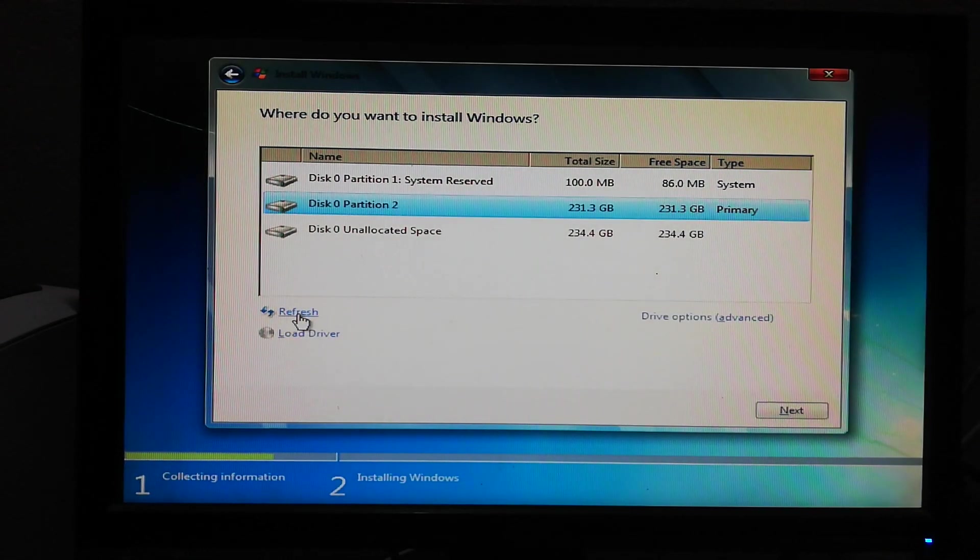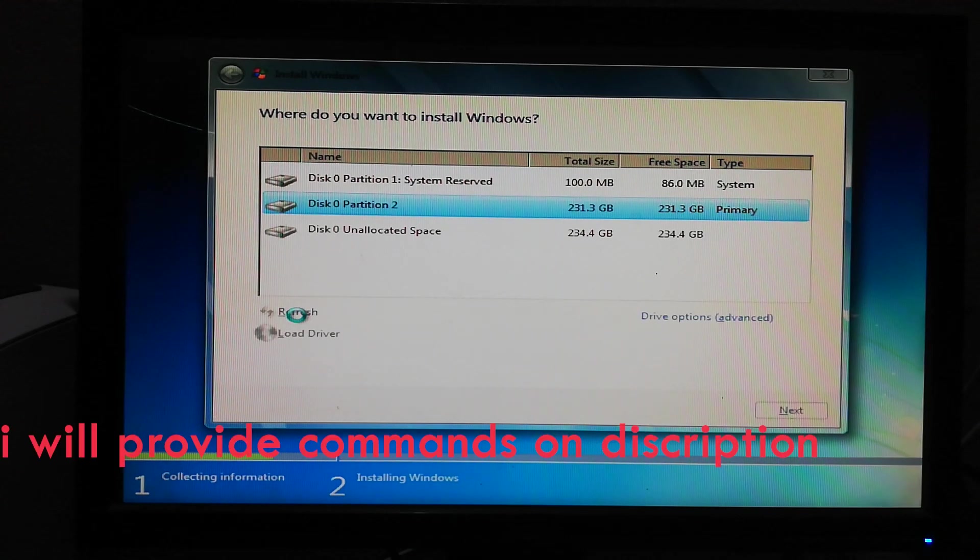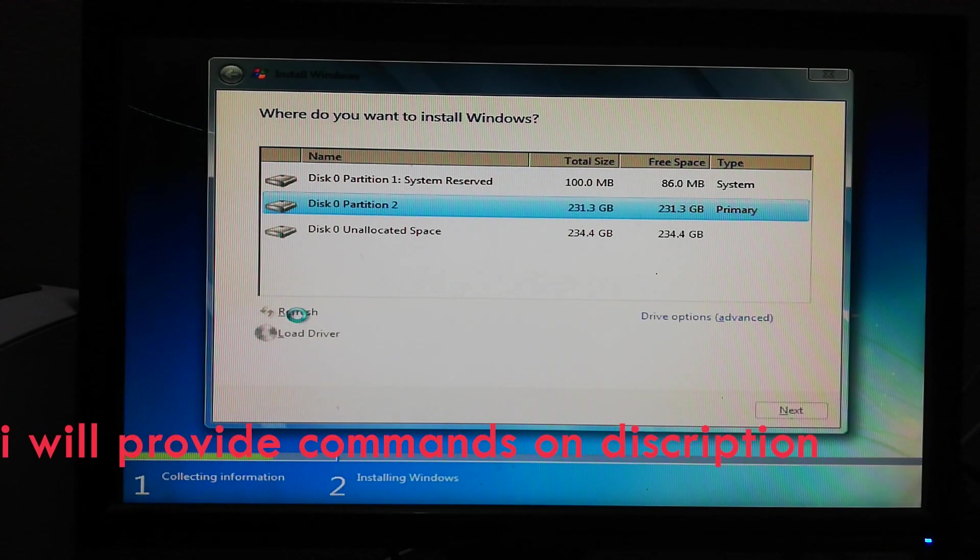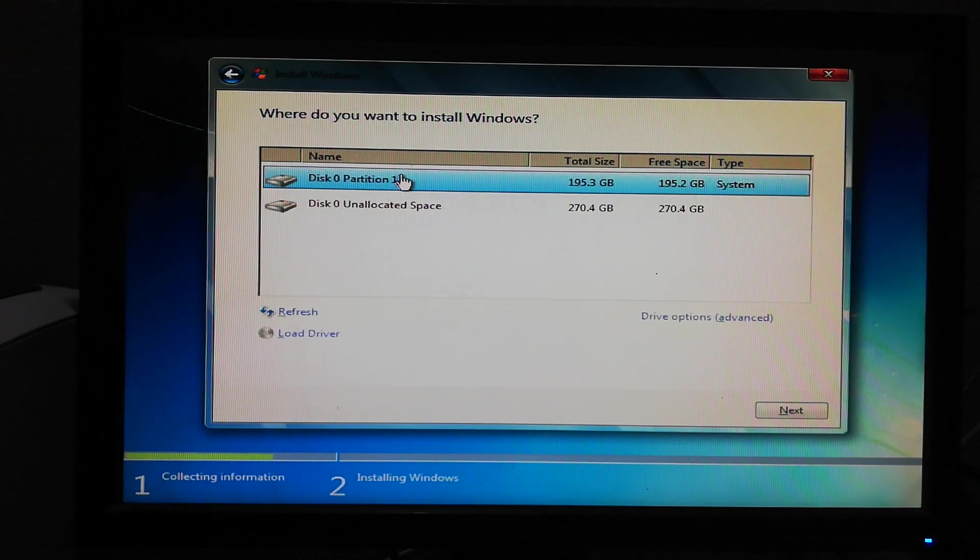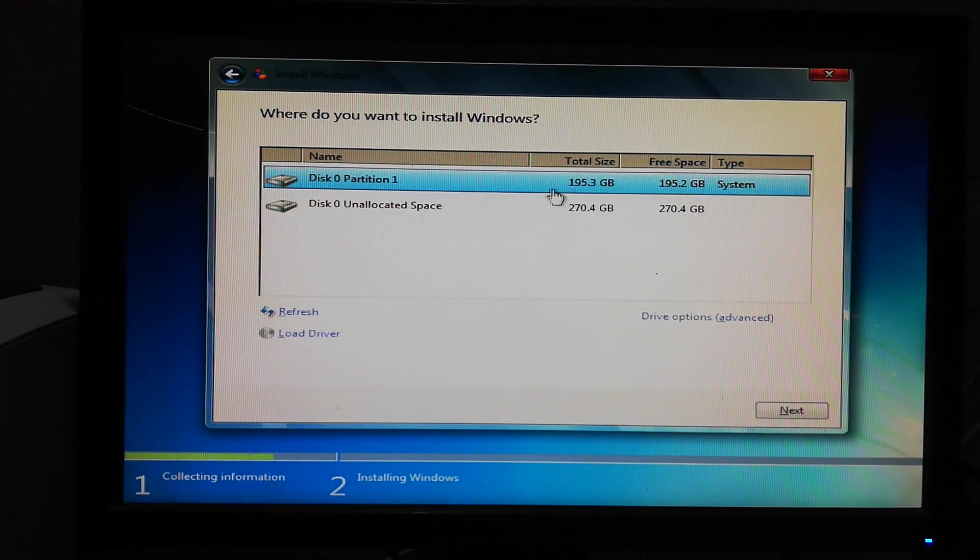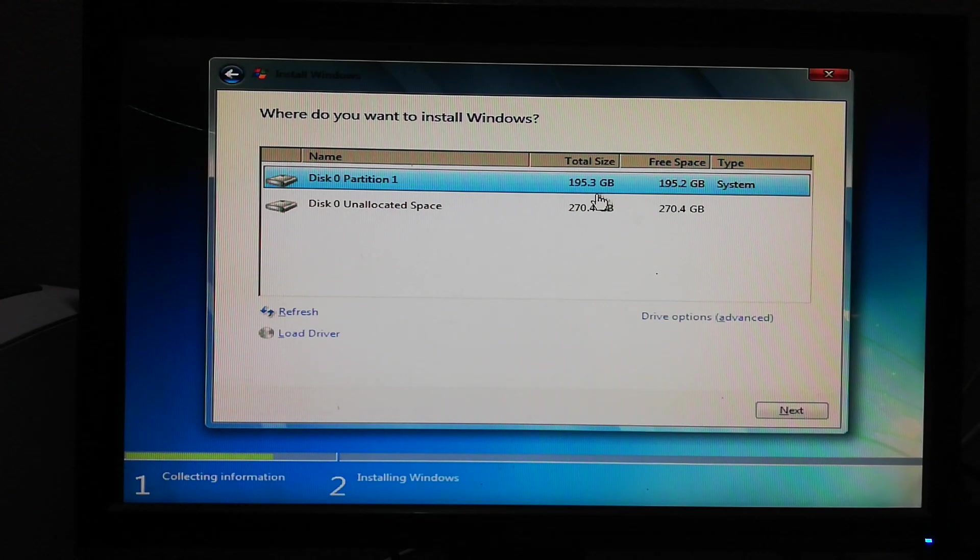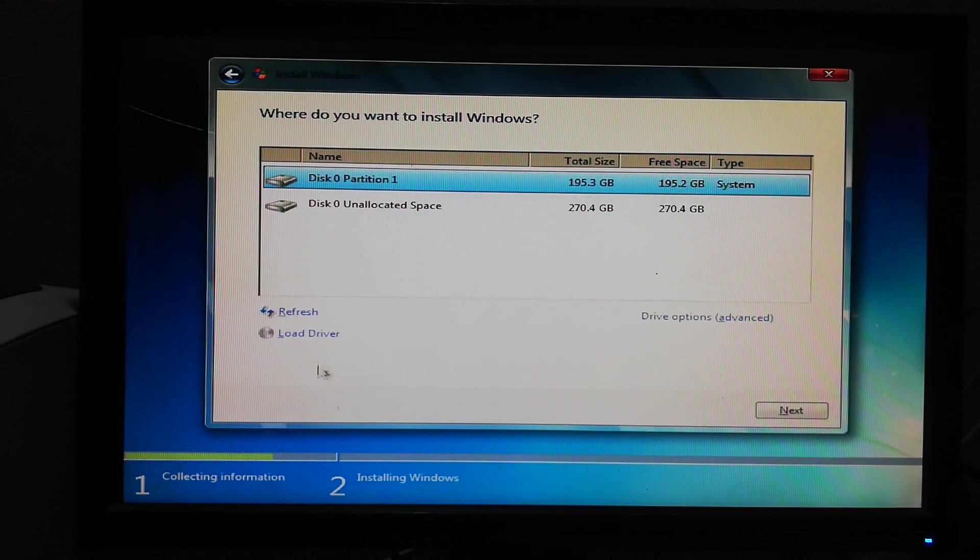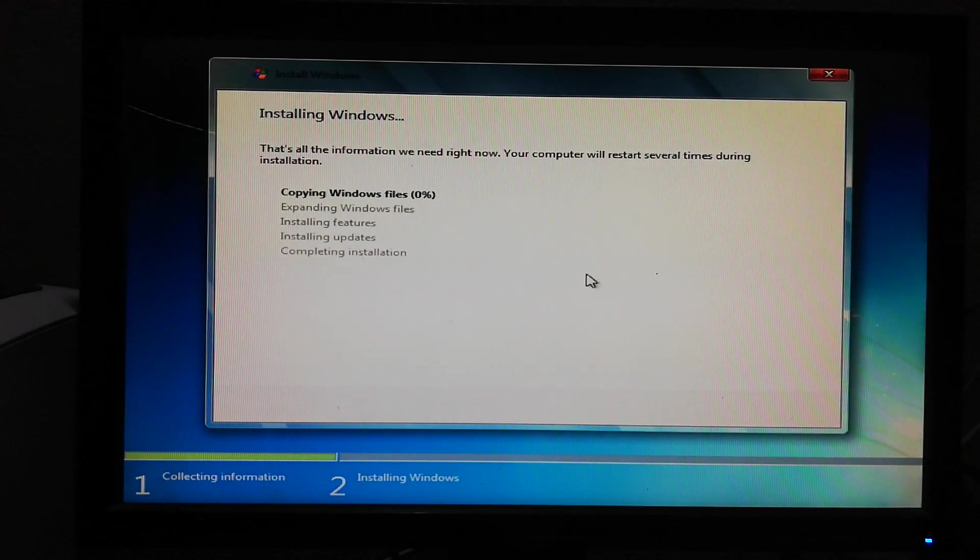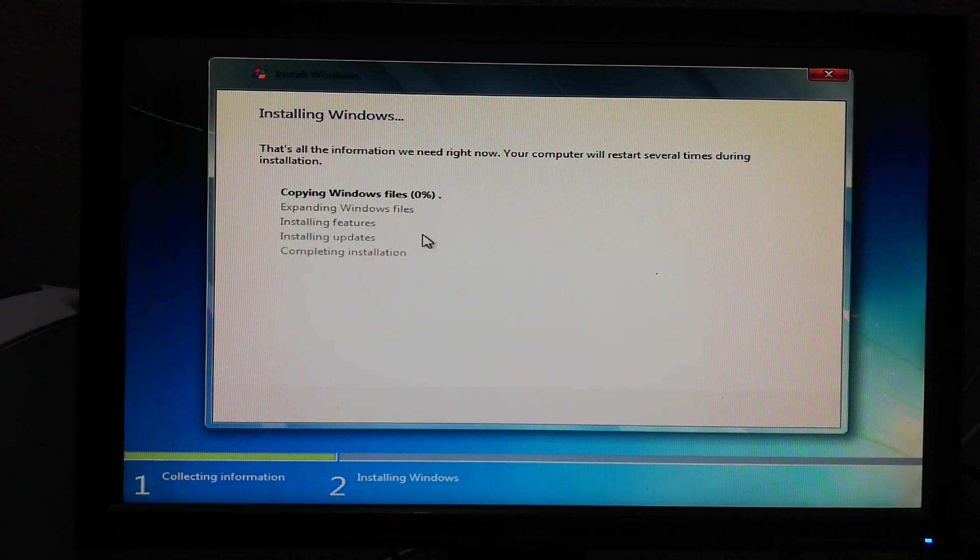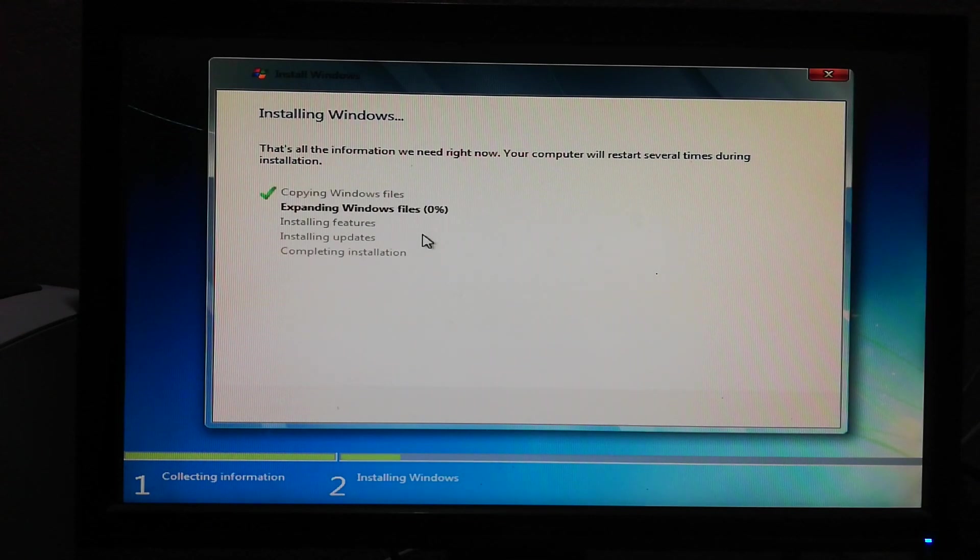Now you have to refresh here and wait a bit so that all the partition functions are loaded. Now you can see the partition which I have created, and this is the partition where I'm going to install Windows 7. Now just go for next. Windows will be successfully installed.